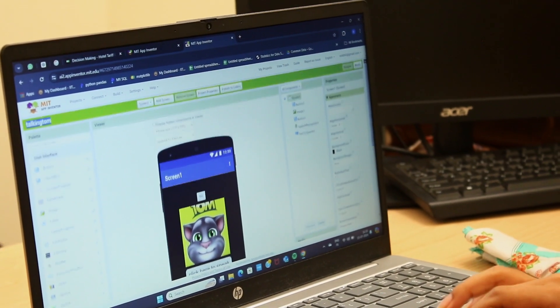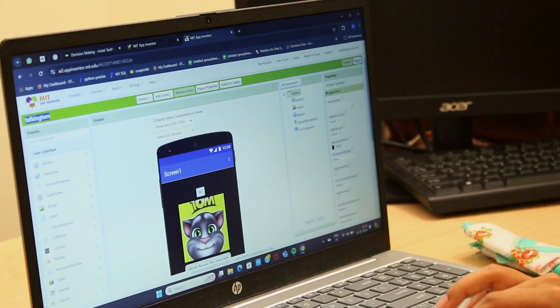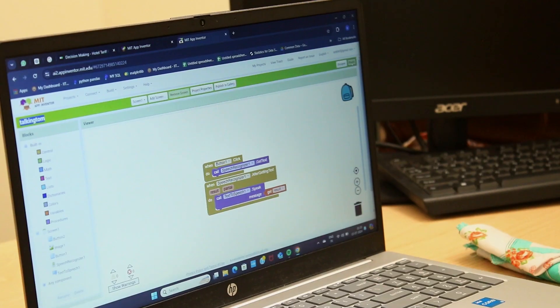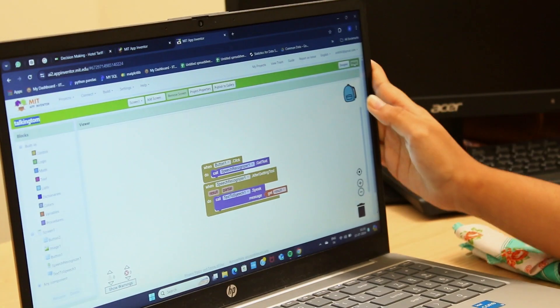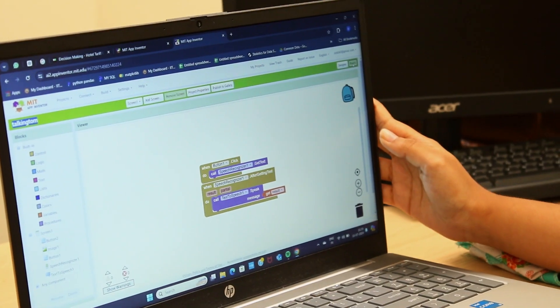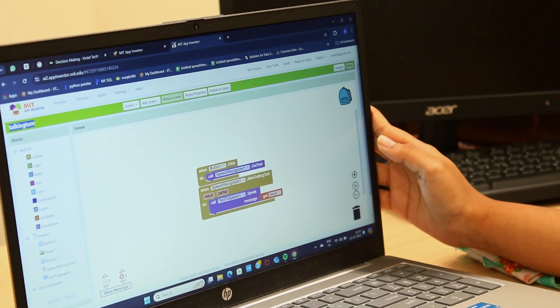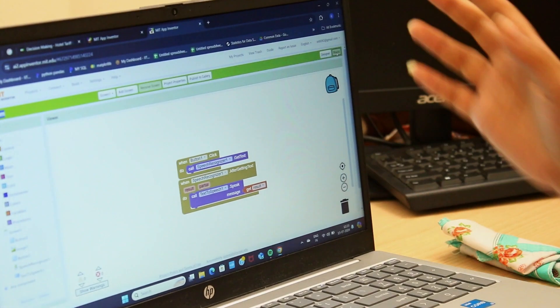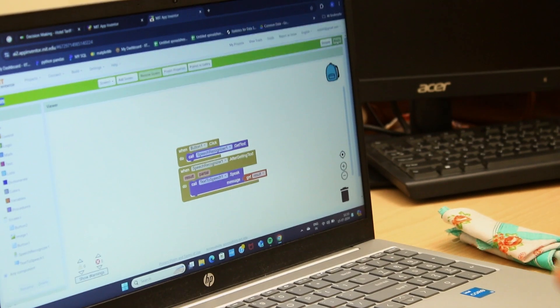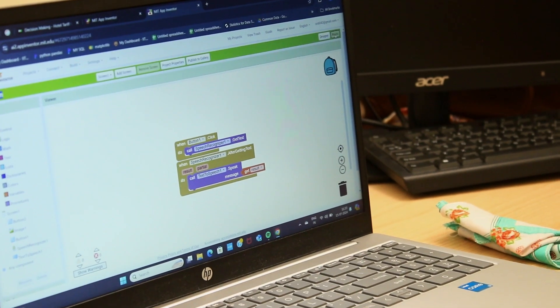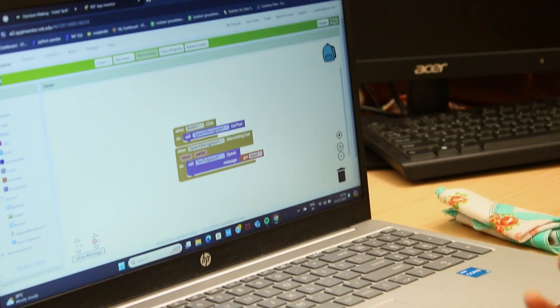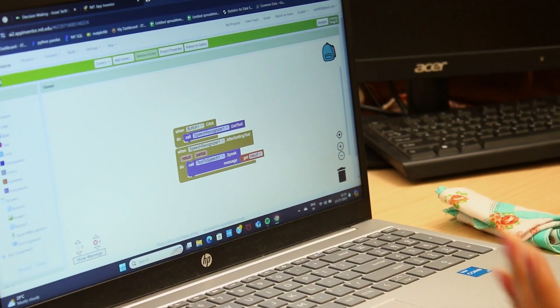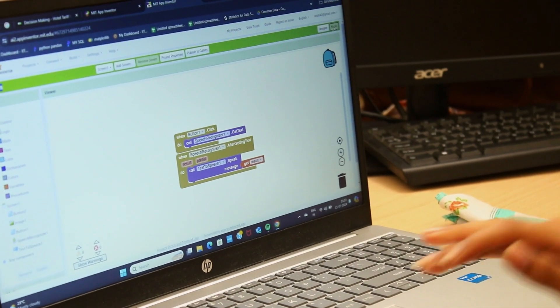This would lead to a Blocks page. When we click into the button one, a speech recognizer would appear. So after speech recognizer appears, it would give us the result. This is how my full Talking Tom has developed.